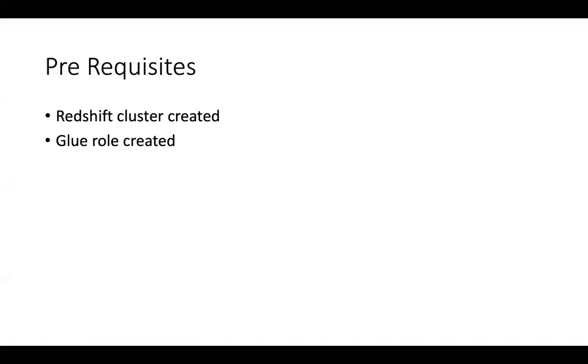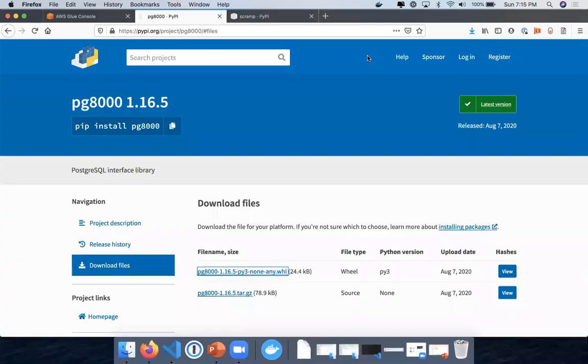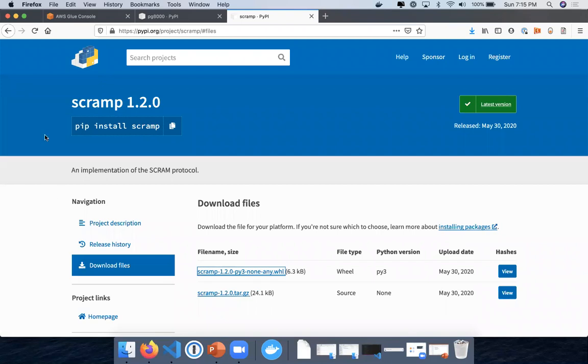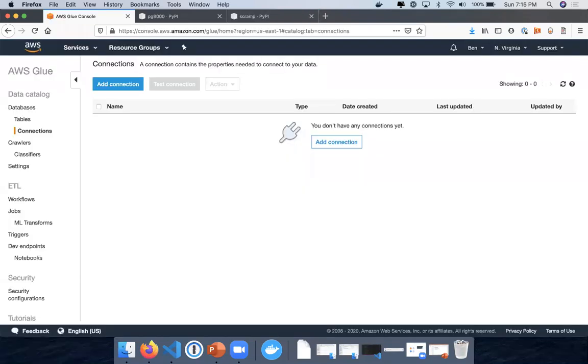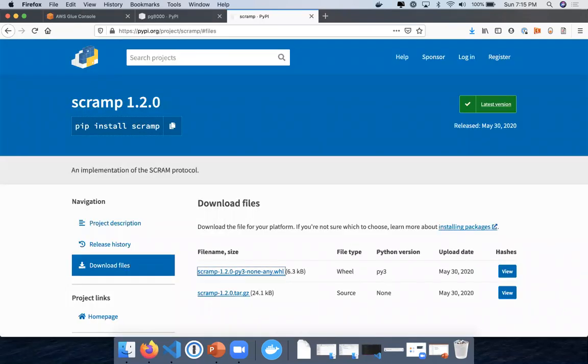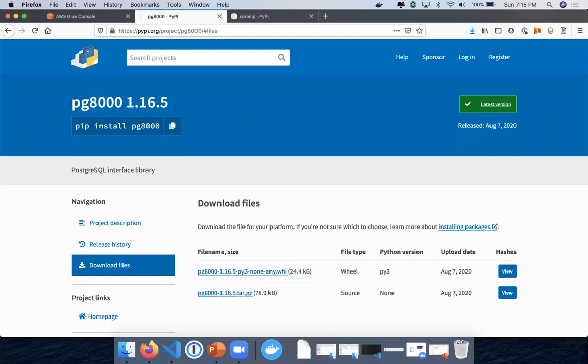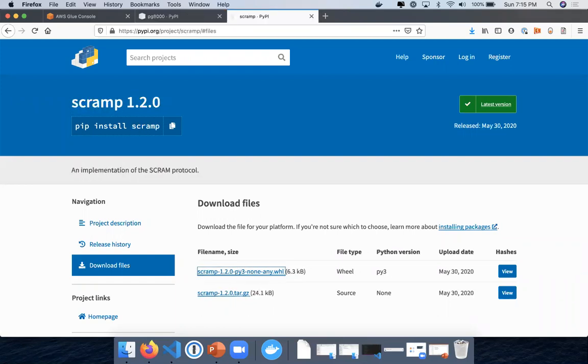You're just going to need to have a Redshift cluster already created and a Glue role created as well. So I'm here on the Python website for both the PG8000 and the Scrimp libraries. I will provide links to these libraries in the description of this video. So you're going to need to download both of these.